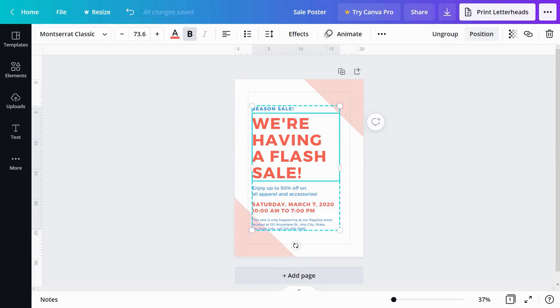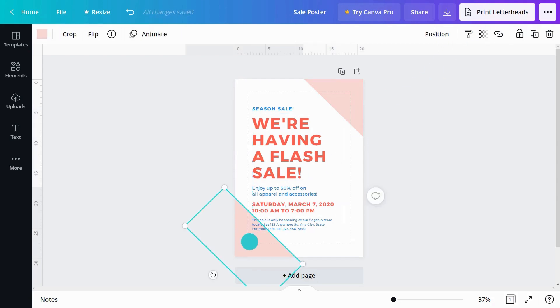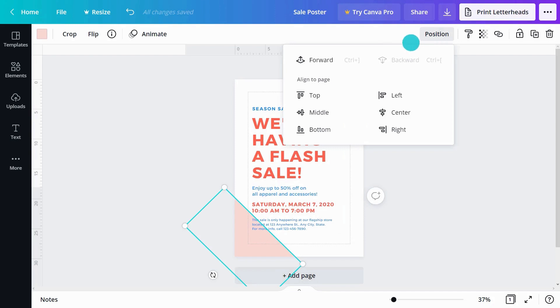You can move elements back or bring them forward like this. This allows stacking items over the top of one another in layers. If something is obstructing your view, you might need to send it backward to see the elements underneath.